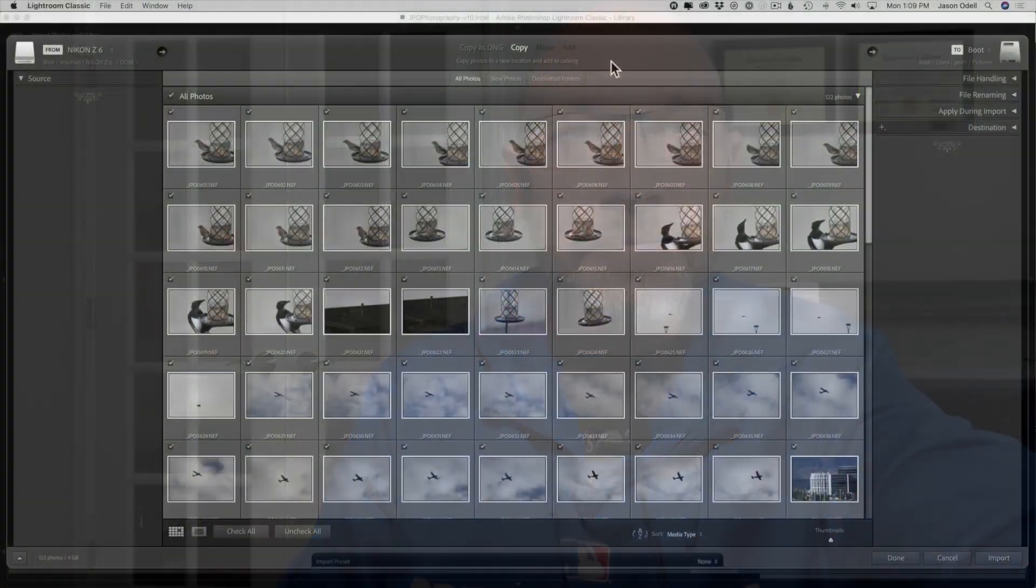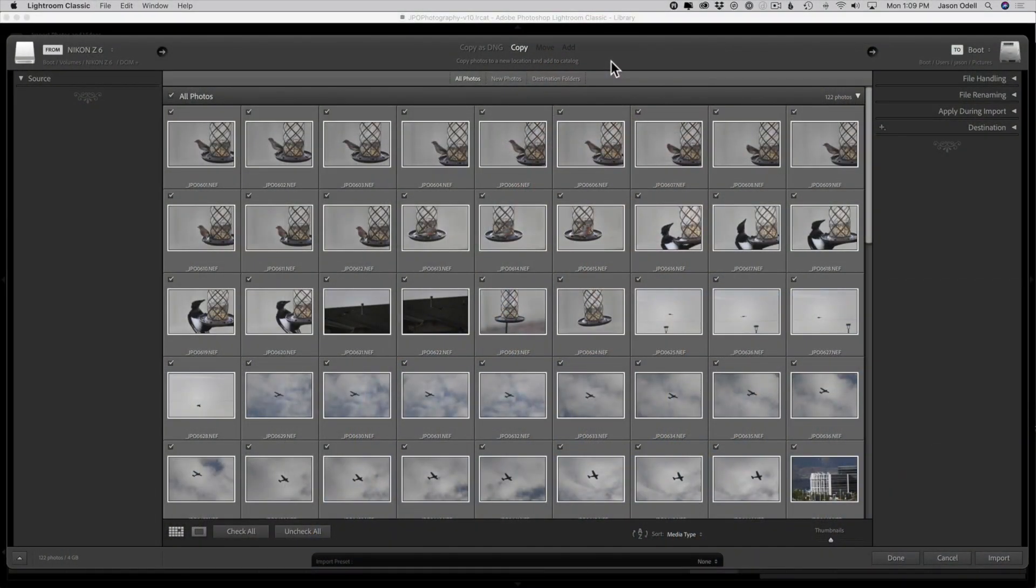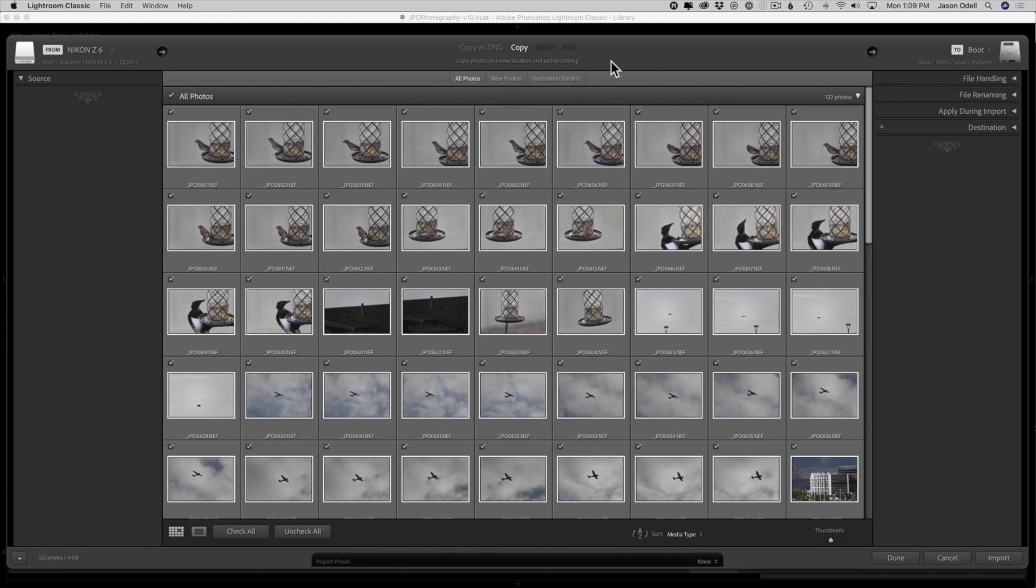Let's go over and take a look at that. We're over here in Lightroom Classic now, and I've put a memory card into the card reader and I've launched the Lightroom import photos dialog. So this is the import dialog. I'm going to import these photos, but I want to rename them.